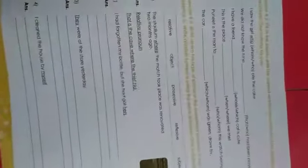Now, here in this question you have to use correct relative pronouns. I saw the girl who ate the cake. We did not know the tune that had been played. I have a friend whose cat is cute. This is the place where we met. Puneet is the man to whom this watch belongs. The car which was green drove by.